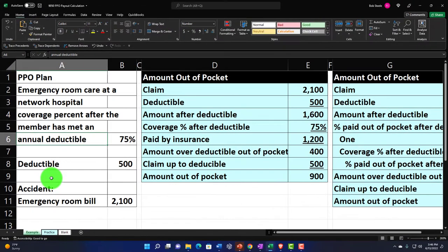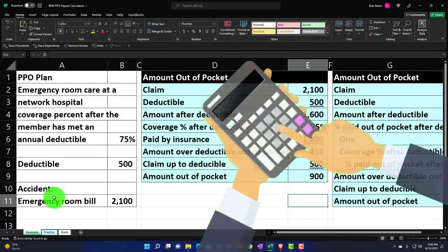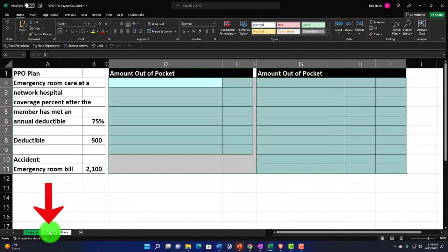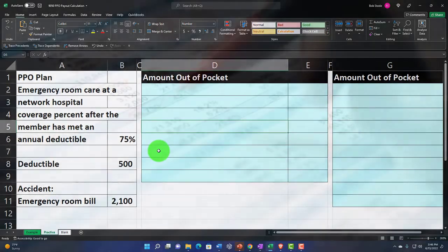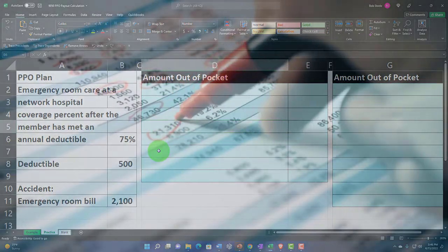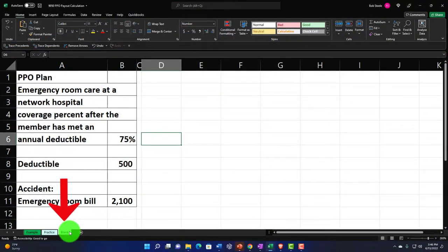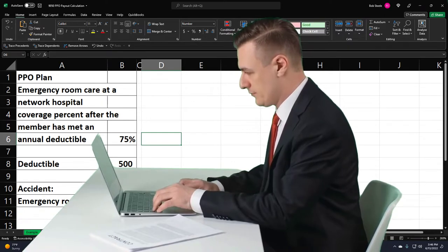Let's take a look at it now. The information on the left-hand side basically lays out the PPO and an expense we have here, and then we're going to do our calculations on the right. In the second tab, the practice tab, we've got some pre-formatted worksheets on the left-hand side so you can work through the practice problem with less Excel formatting. The third tab, the blank tab, is where we'll be doing the Excel formatting as we go.